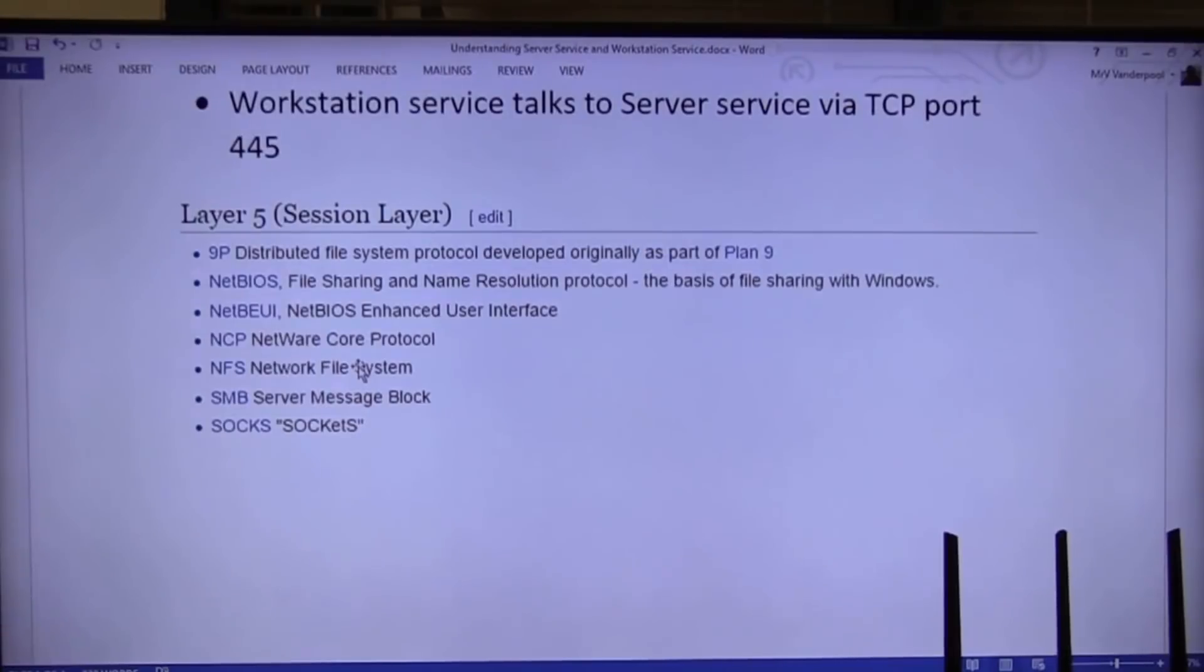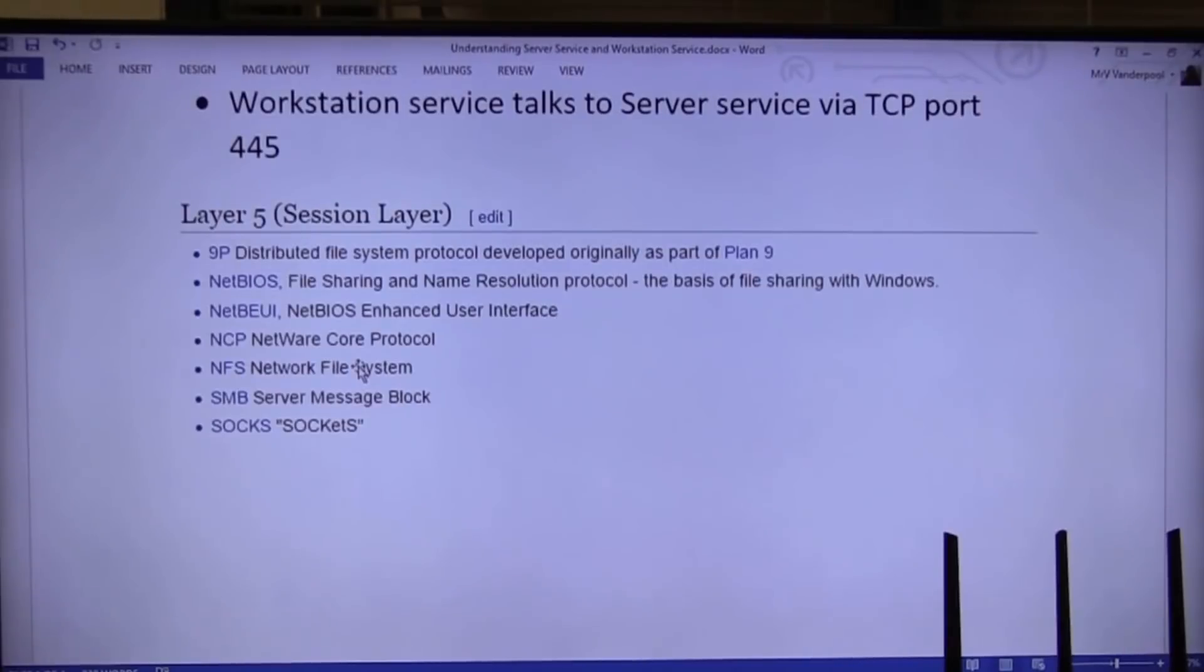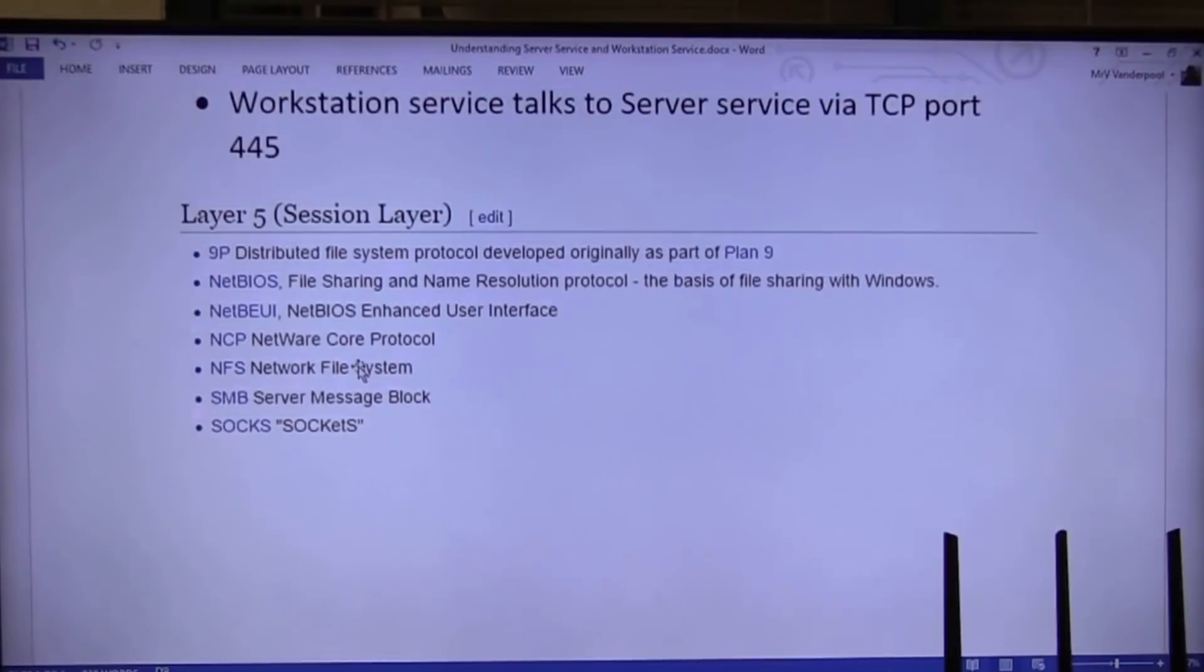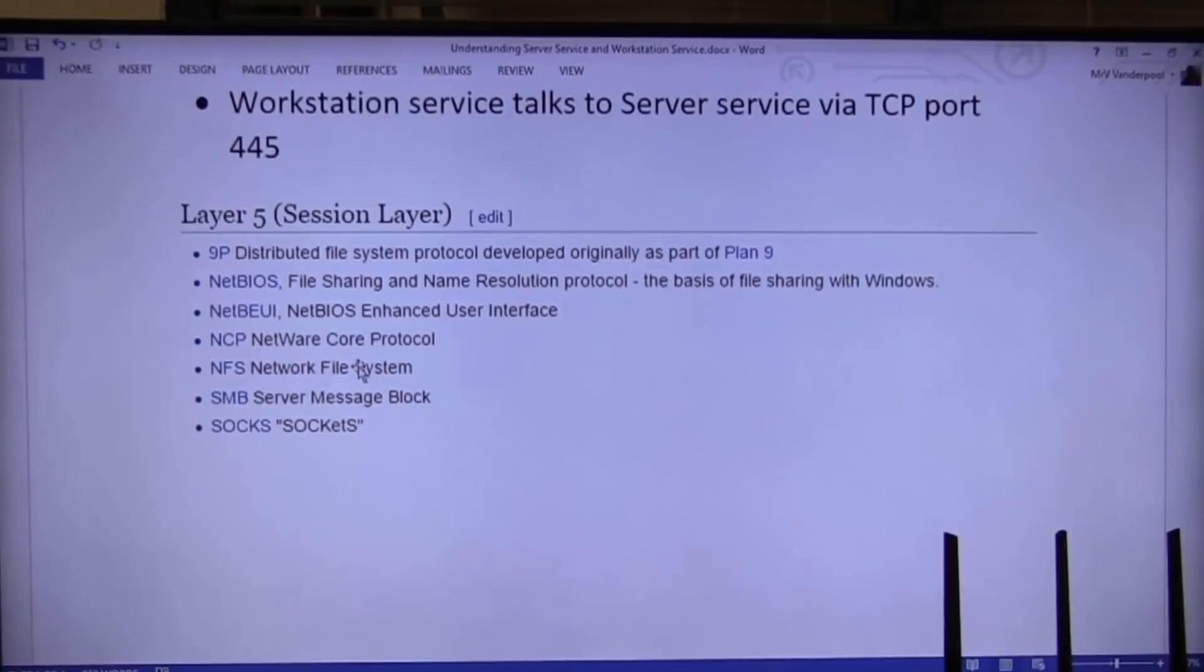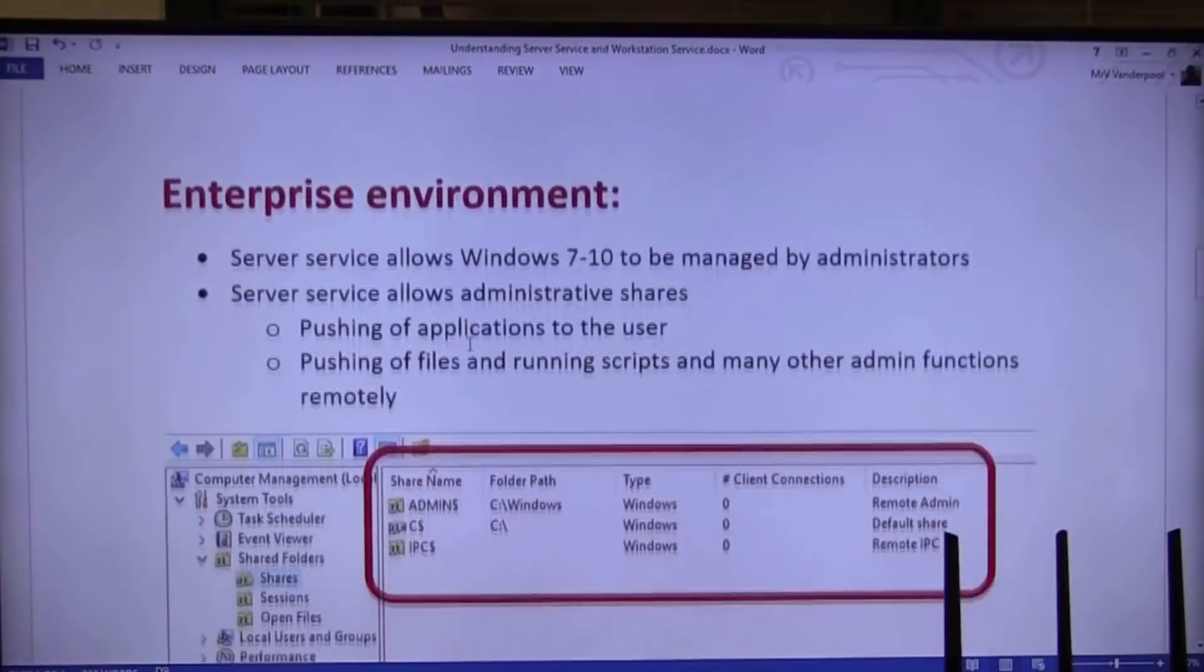So remember, NFS is typically used by the Macs or by Linux. Linux, they don't need SMB. They don't need Samba. If they're not in a Windows environment, they don't need it. And they don't use it.